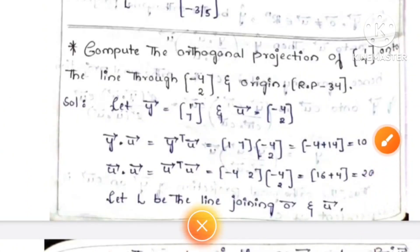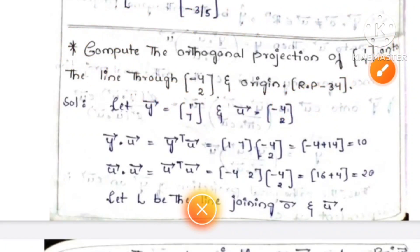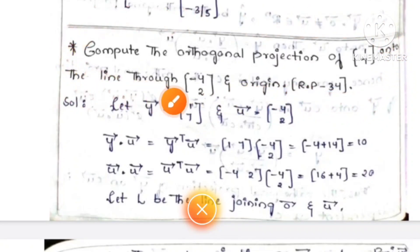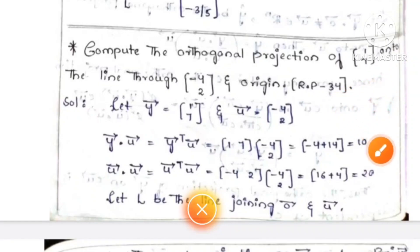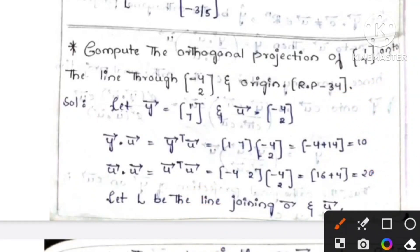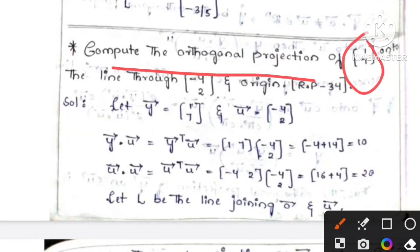Next, I have a question in these 40 questions — this is orthogonal projection. You can do the last question in short. Compute the orthogonal projection of the matrix [1, 7] onto the line through minus 4, 2 and the origin.